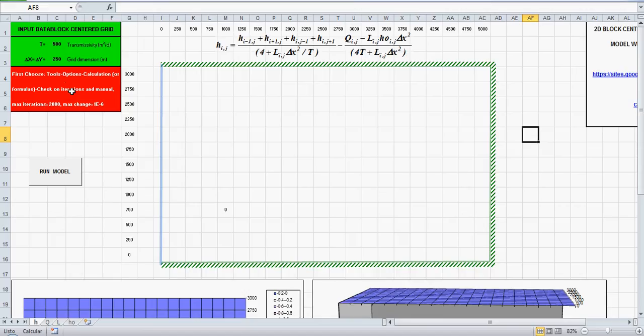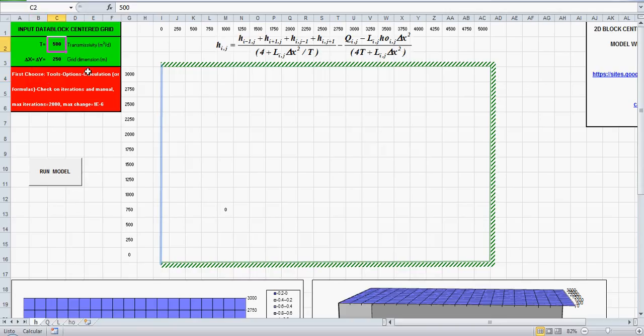First to choose the iterative option of Excel as explained here. Then the input data, the transmissivity, the grid dimension, delta x, delta y.